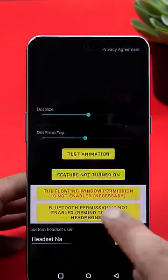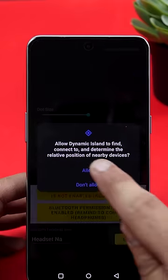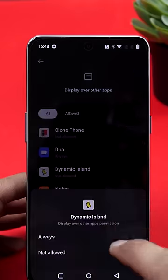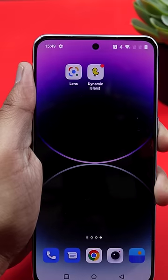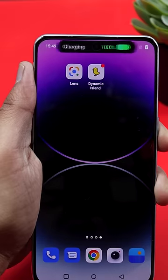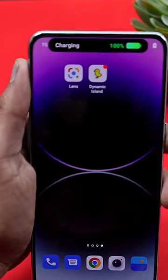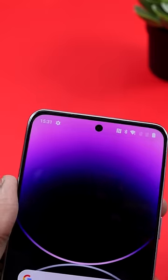Grant Accessibility and Bluetooth permissions. Now the Android phone has a different feature — you can save it. Now the Android phone has a dynamic island.